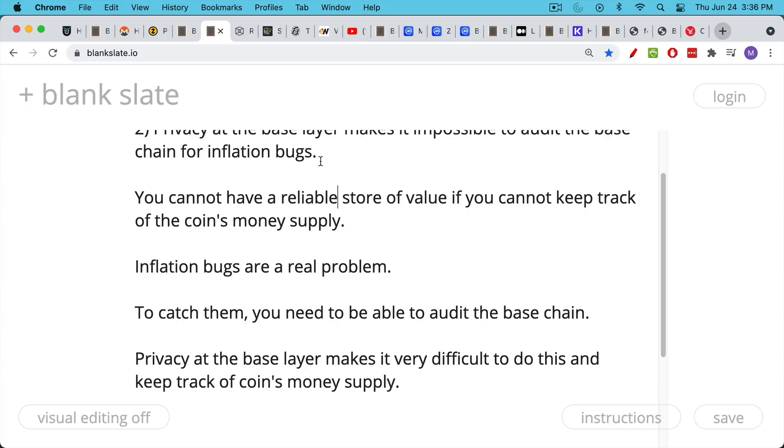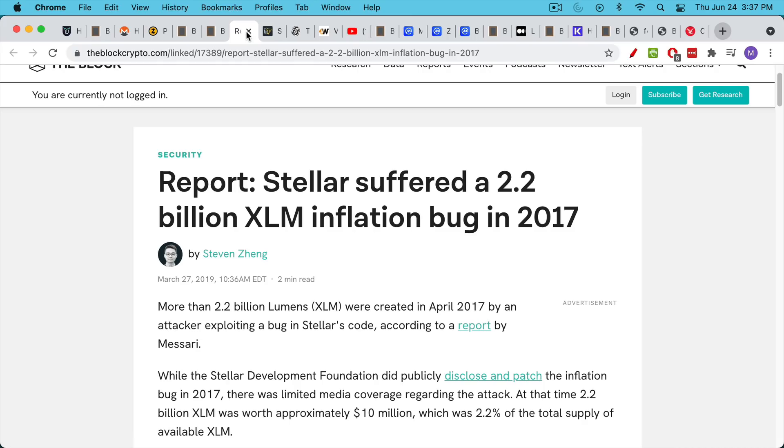Now, in the history of cryptocurrency, we've had a lot of inflation bugs. These are actually more common than people think.